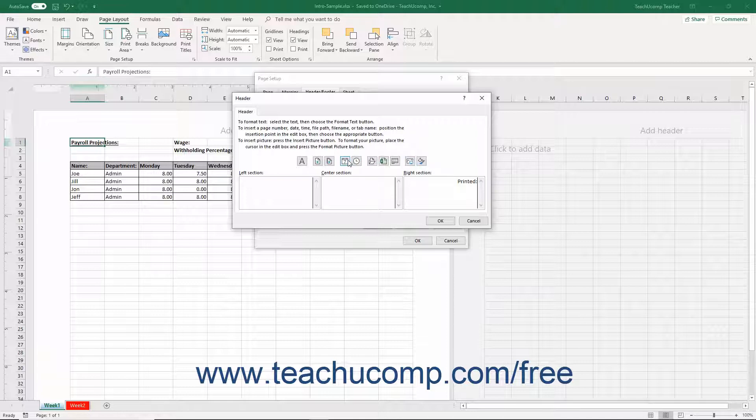Click any of these buttons to insert that type of information into the currently selected area in your Custom Header or Footer.